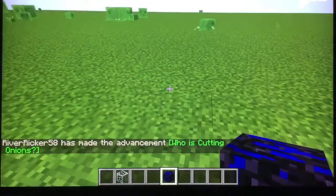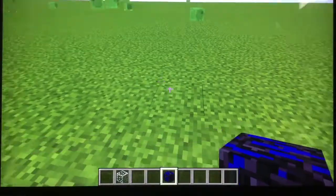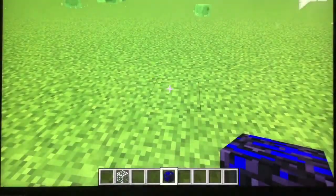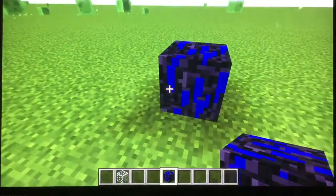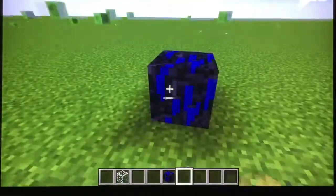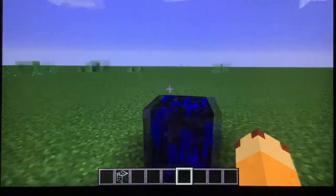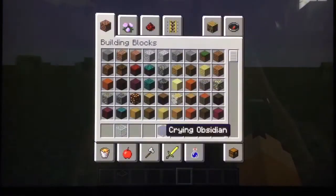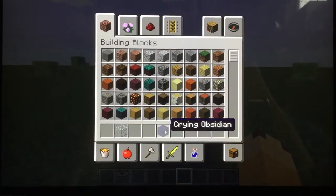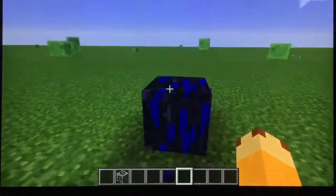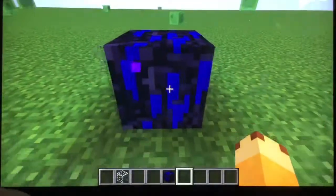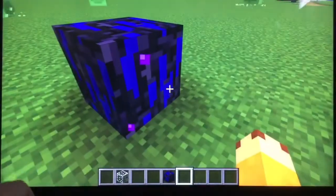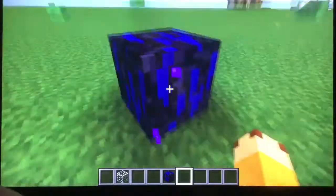Before I end the video, are you ready to see what crying obsidian would look like on this texture pack? Look — crying obsidian right there. This is what crying obsidian would look like. This is just wow.